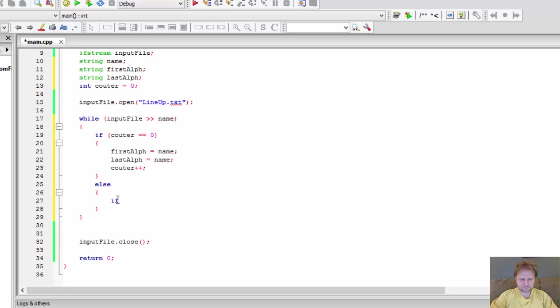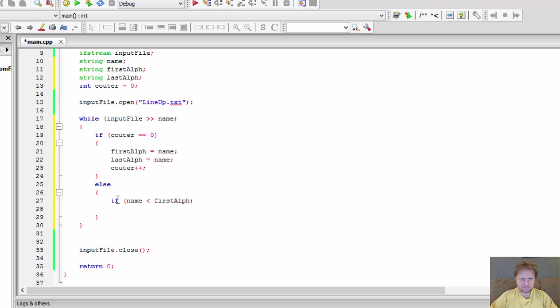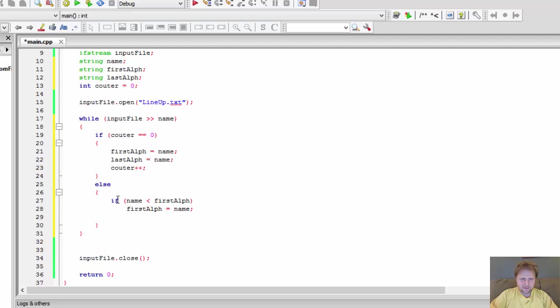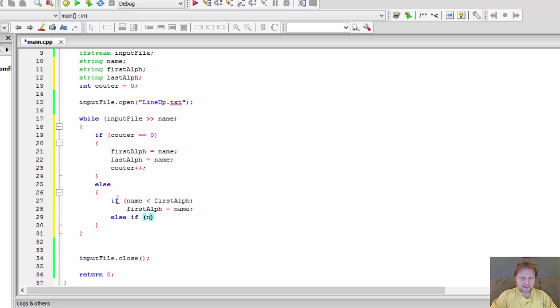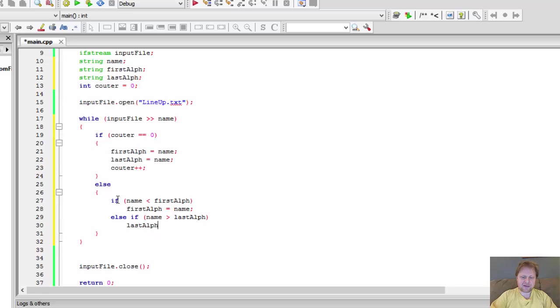So if the name is less than the first name, then we have a new first name. So our first alphabetical name will equal the name. And else if the name is greater than our last alphabetical name, then we have a new last name, which would be last alphabetical name equals name.